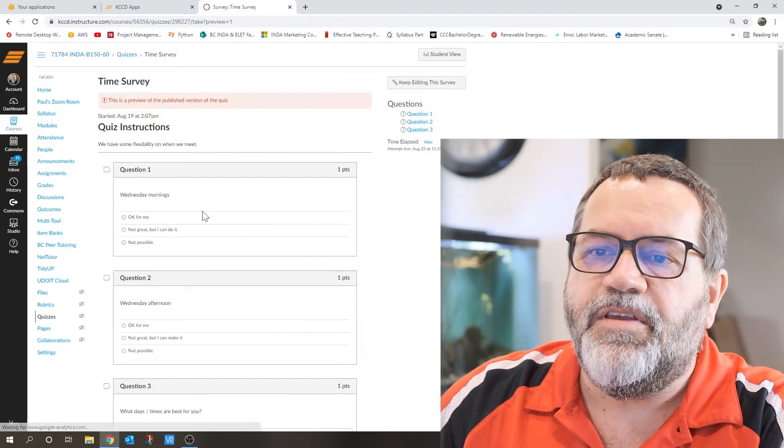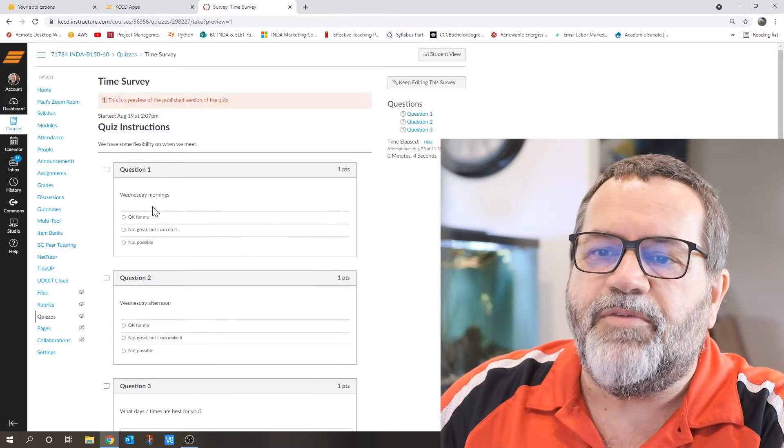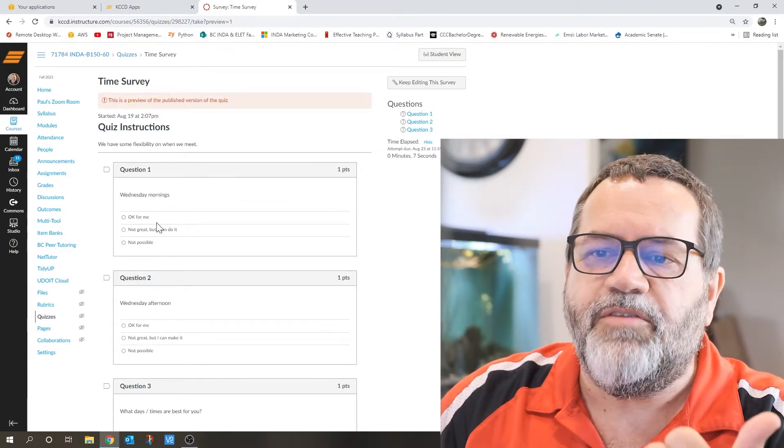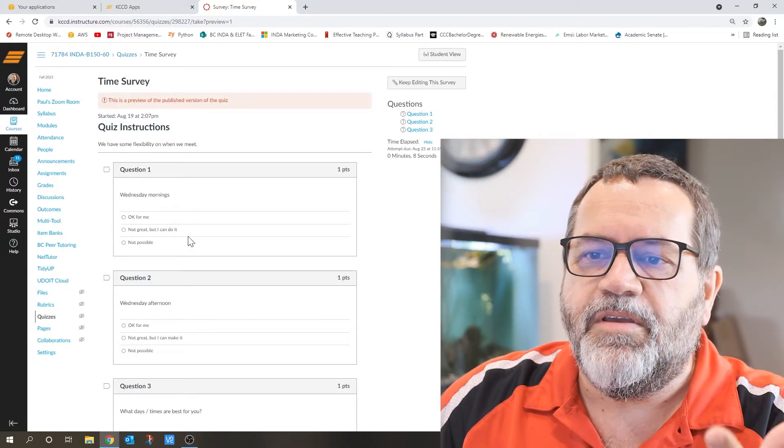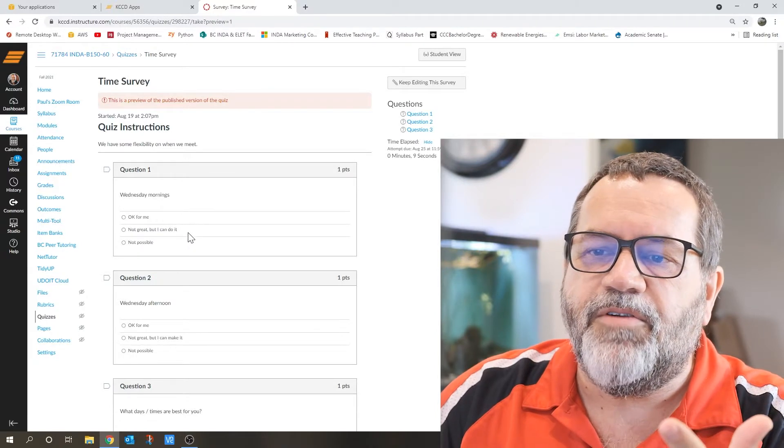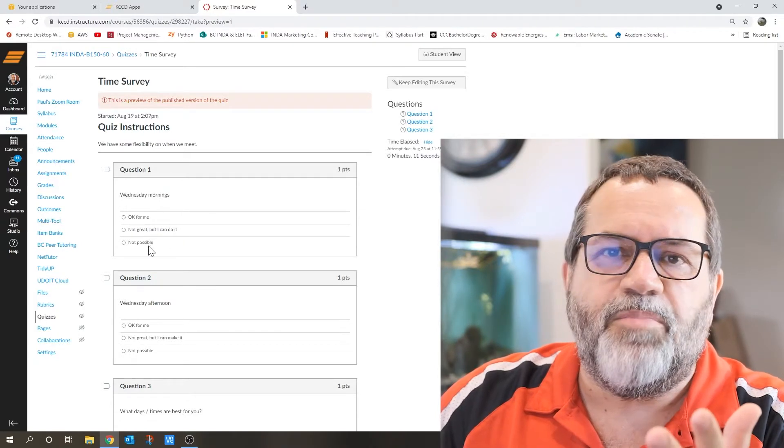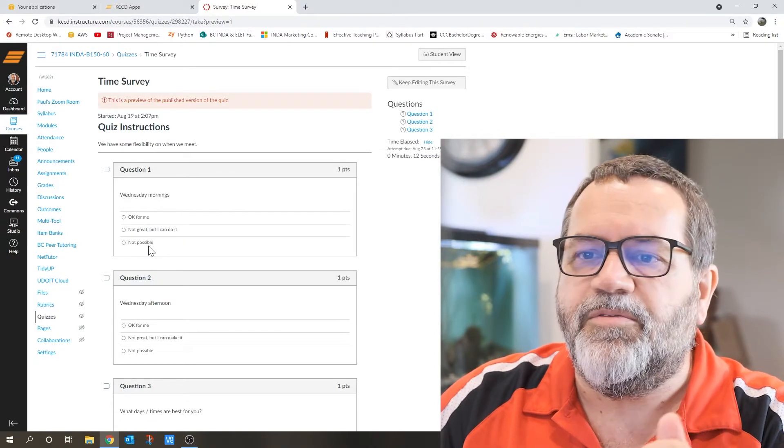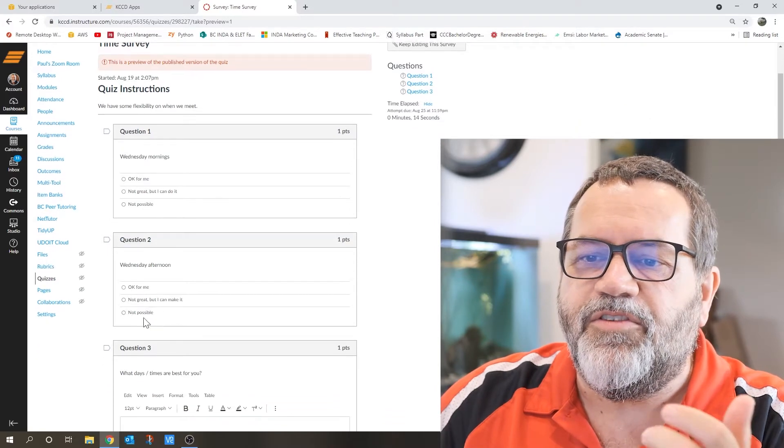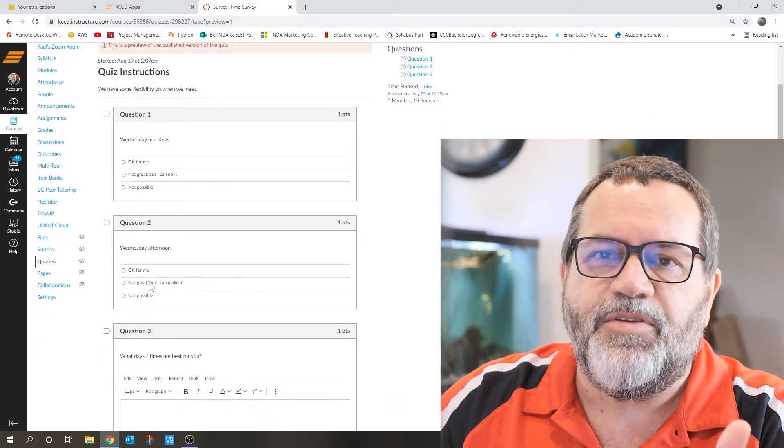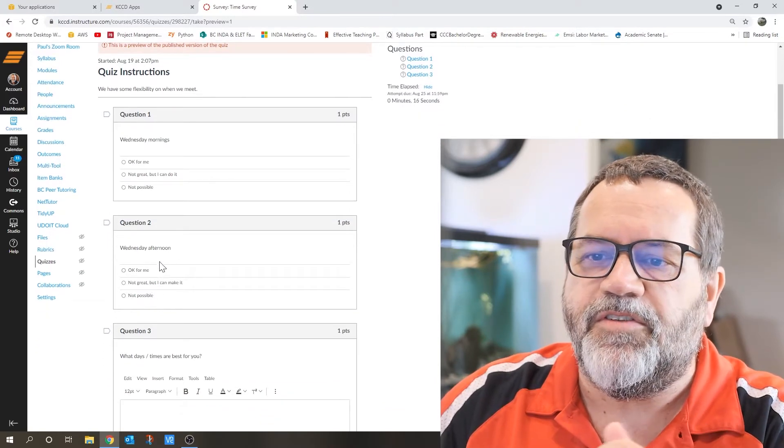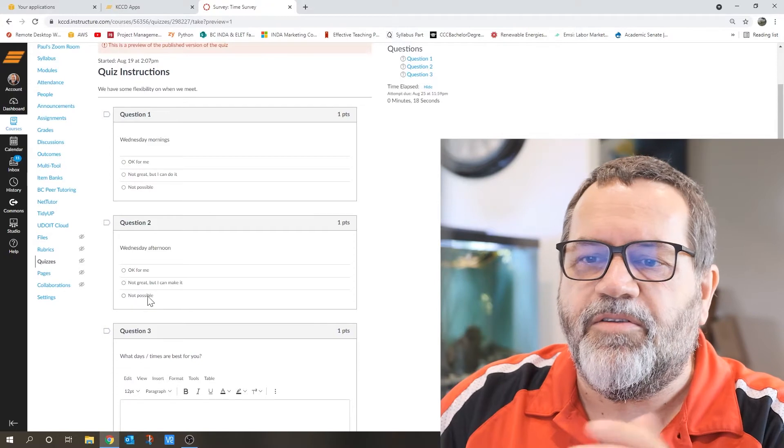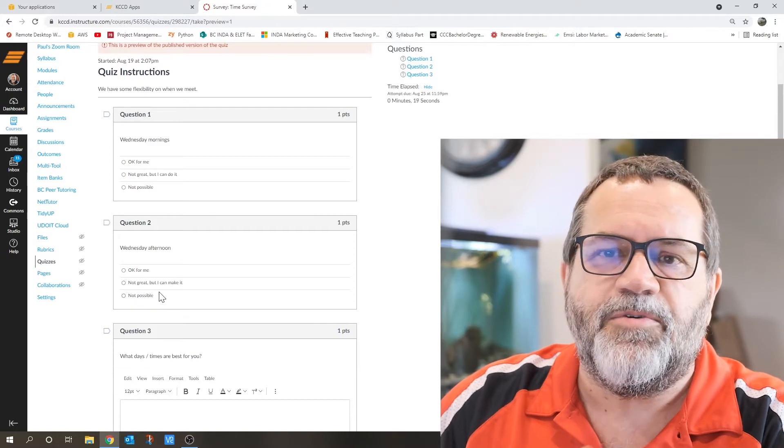Basically, first question is Wednesday morning. It's either okay for me, not great but you can do it, or it's impossible to make it Wednesday morning. Question two, Wednesday afternoon, same questions. It's either okay, it's not great, or it's not possible.